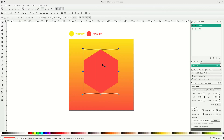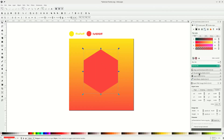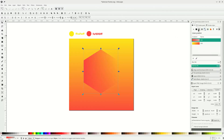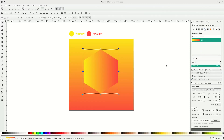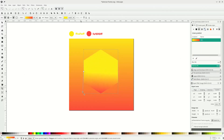Let's change this red color to match the background. Go to fill and stroke, choose linear gradient, and in this menu you can see the gradient history you made before. Just click it, change the direction, go to this gradient and drag it.